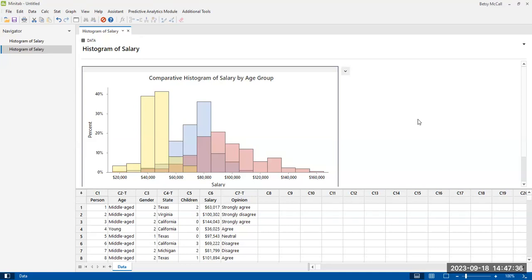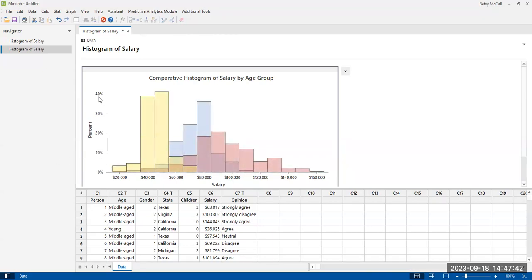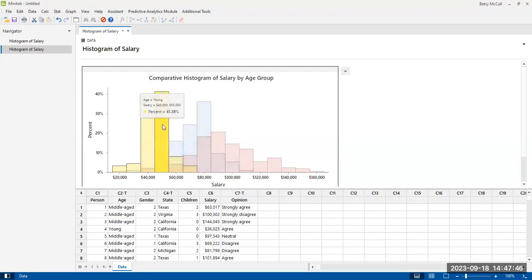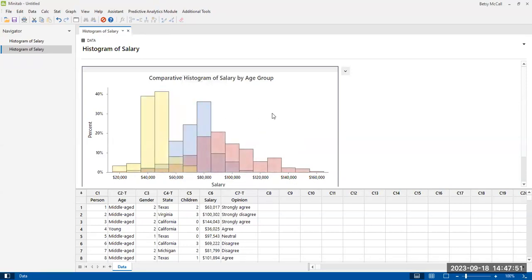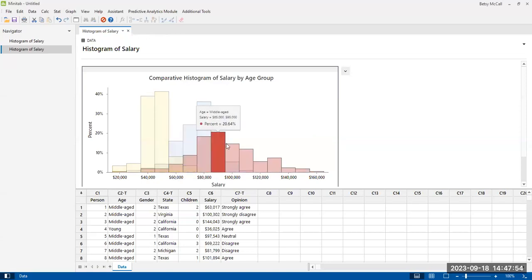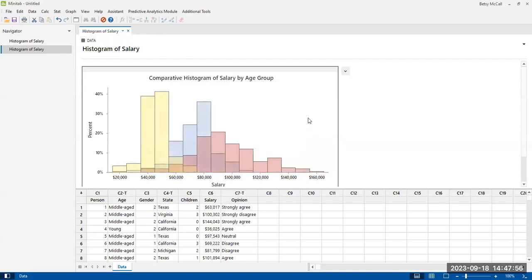I should note that one potential weakness of the percentage here is that it's percentage within the group. And so there's actually more people who are middle-aged, but relative to the middle-age category, the percentages are smaller because there are more of them. All right.